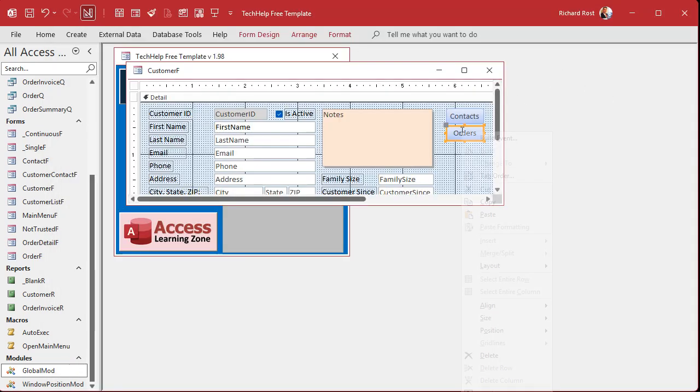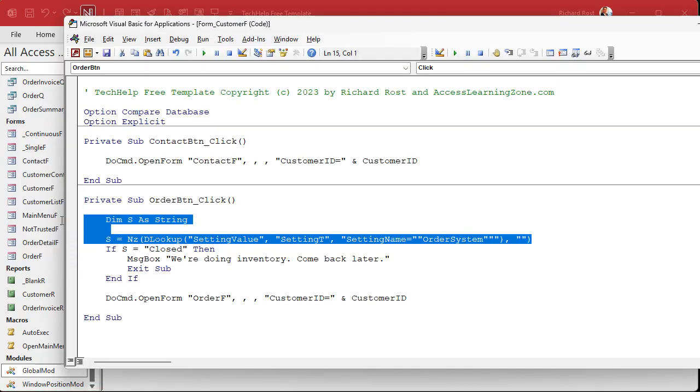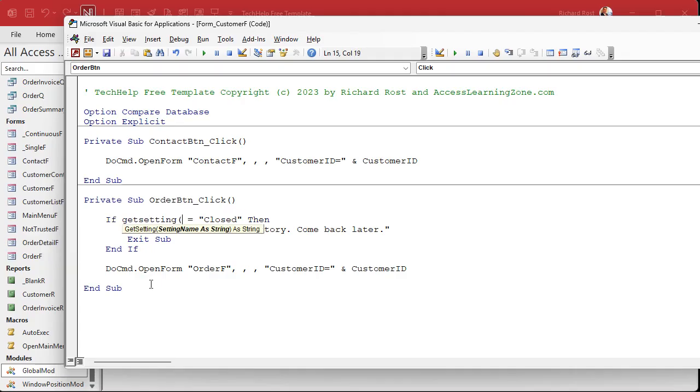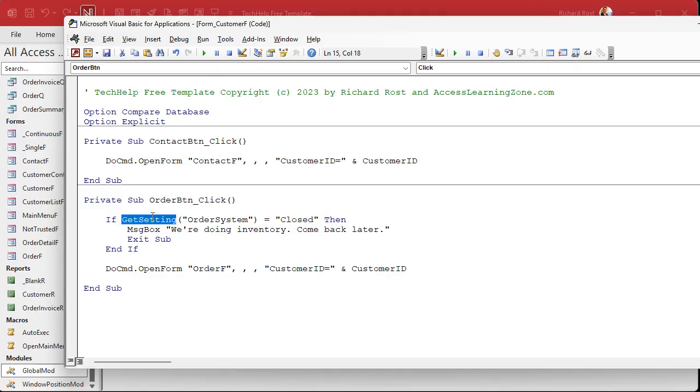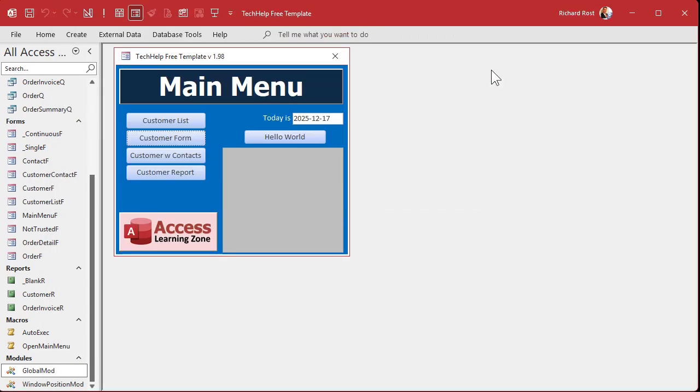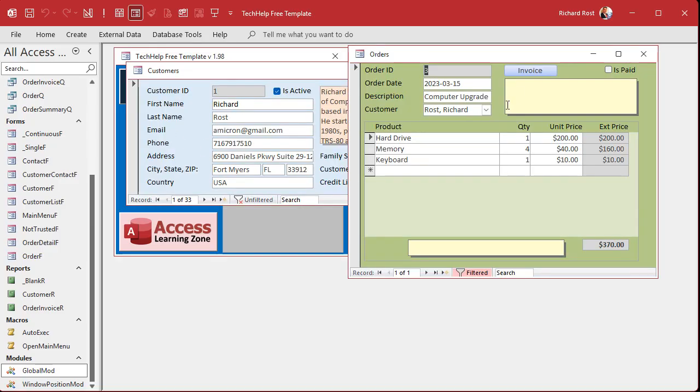Now in this button, instead of doing all of this, we can get rid of this stuff right there. And all you have to say here, instead of looking up the S, you can just say, if get setting. What setting are you looking for? Order system equals closed. Then do all that stuff. See how much easier this gets now? You don't got to remember D lookups and field names and all that stuff anywhere. You just got to remember get setting and the name of the setting that you want. Alright. Save it. Debug. Compile again. Close it. Close it. Open it. Open it. And it worked.